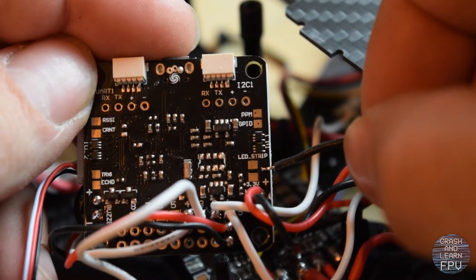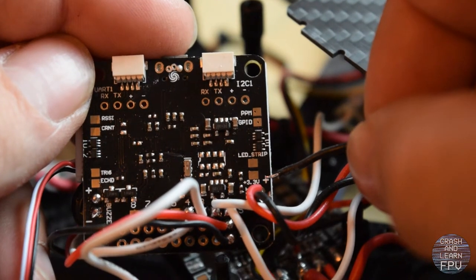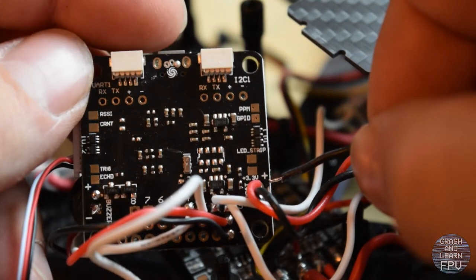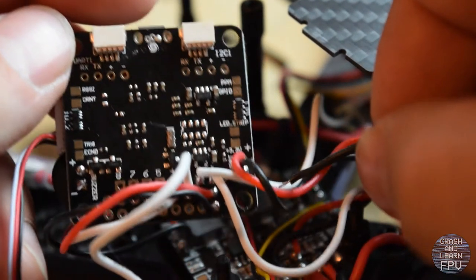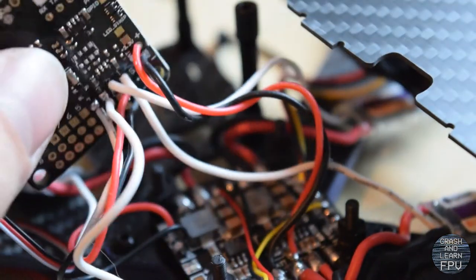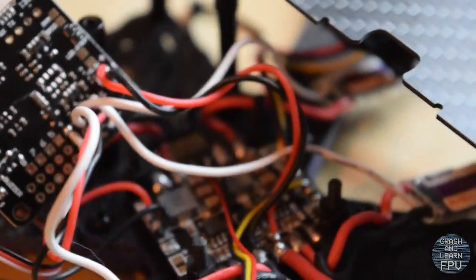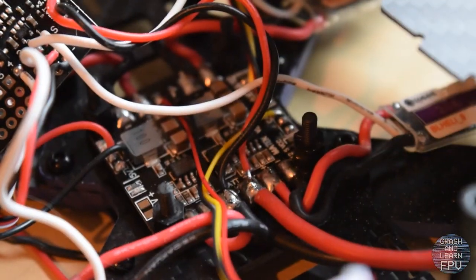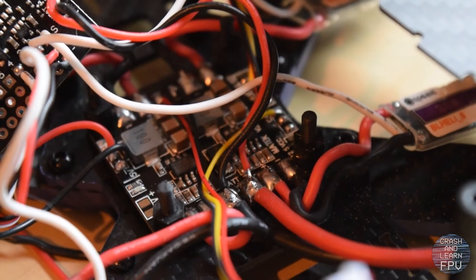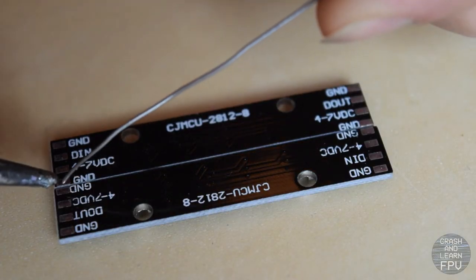So the signal wire is going to go here and then the plus and minus are going to go... So yeah, I'm going to have to wire it to the power distribution board. Here it goes.